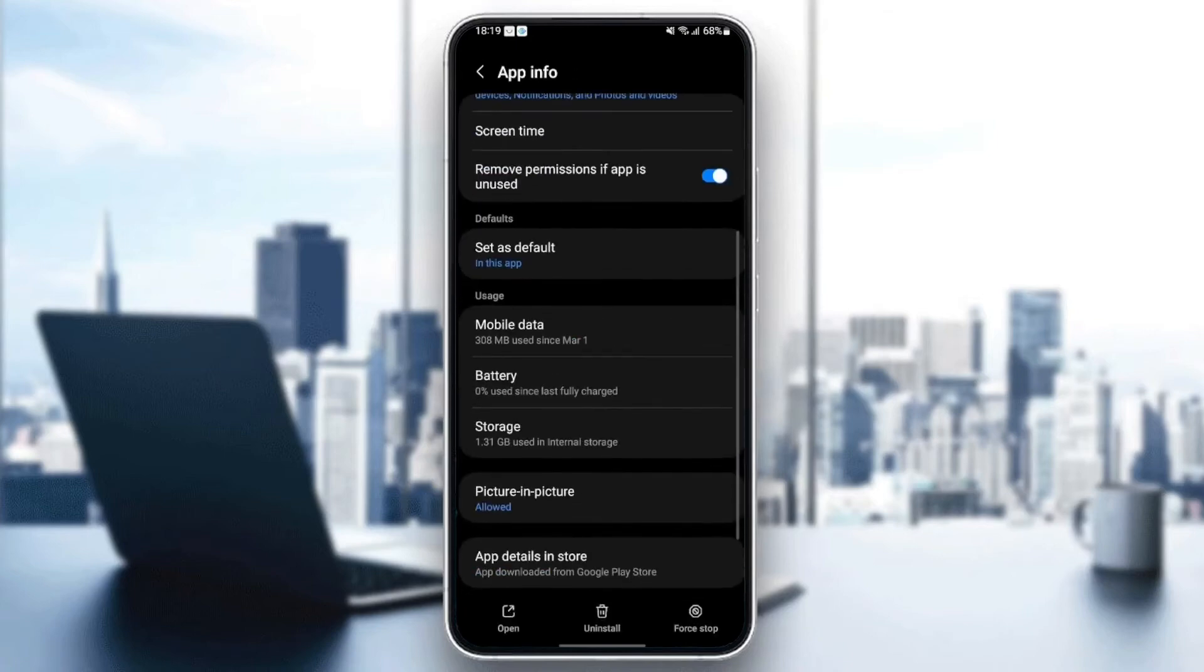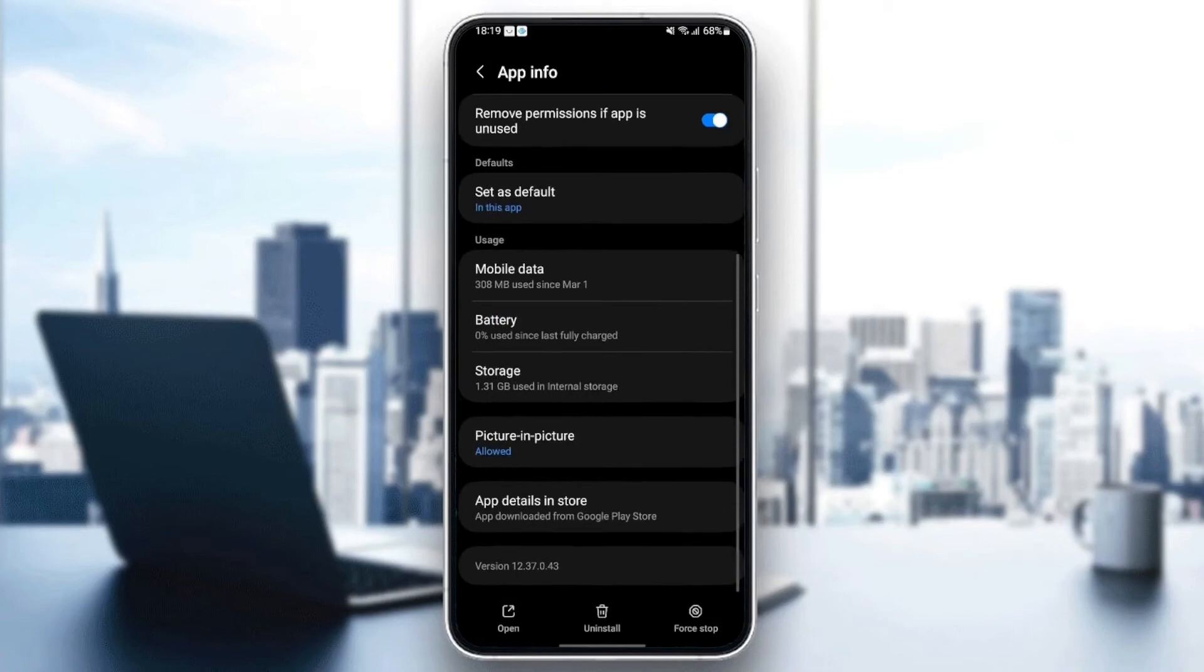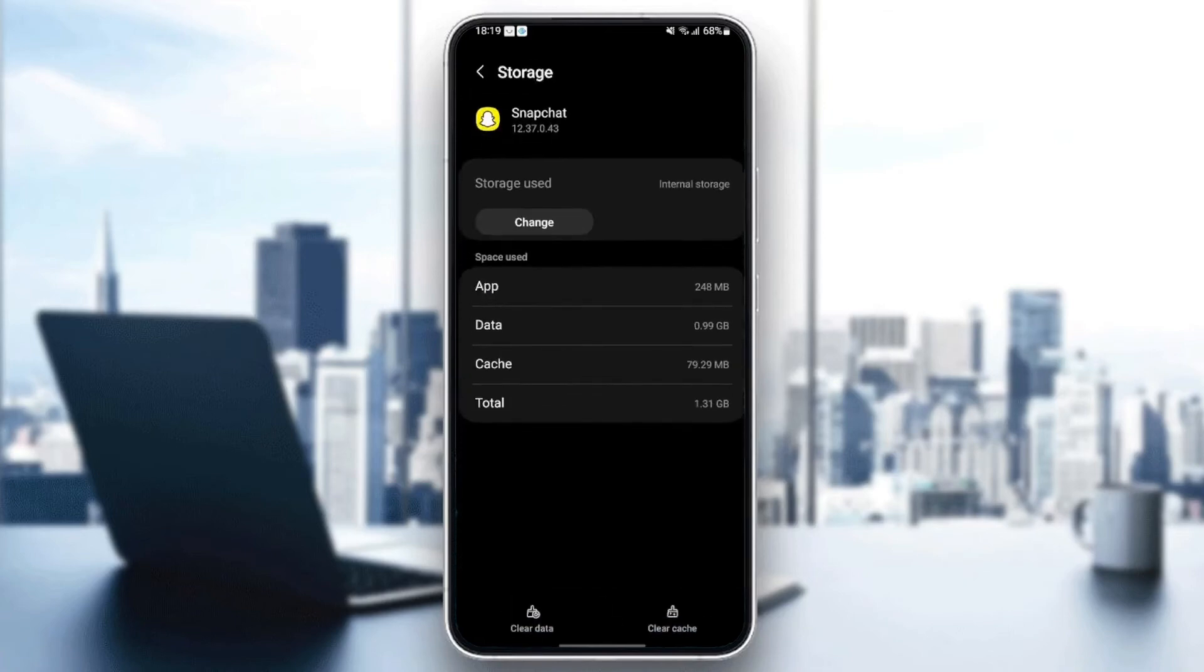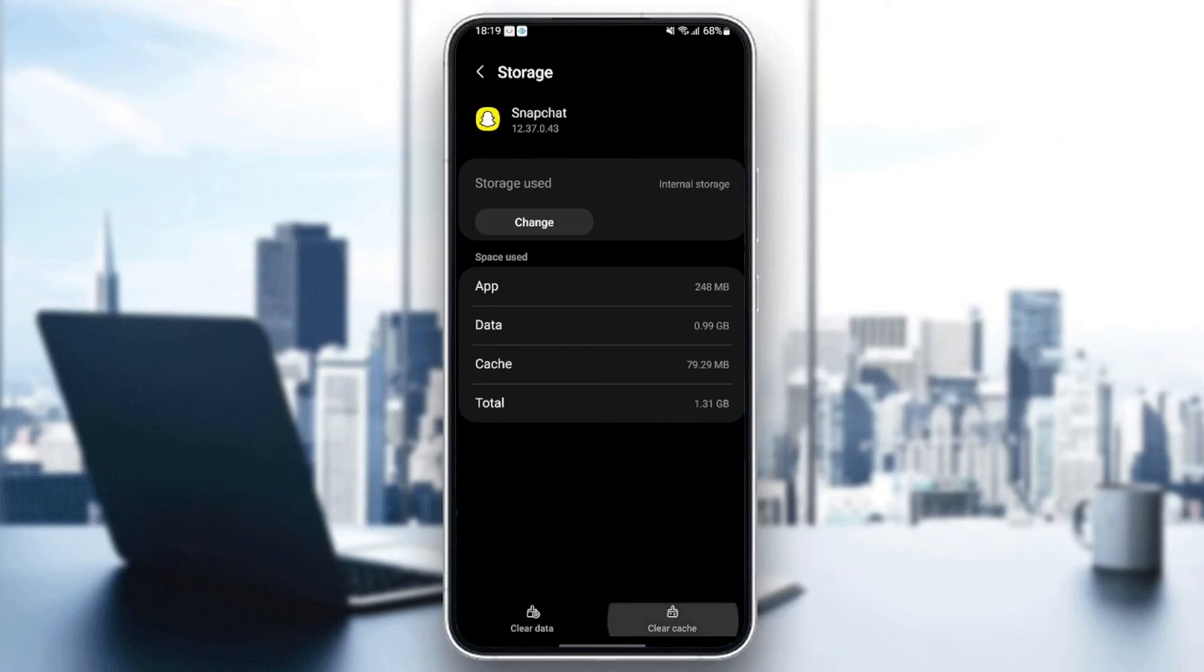Once you check that, scroll down until you find storage. Once you find storage, just click and then in the bottom, you're going to find two options, clear data and clear cache. Just click on clear cache. As you can see now, the cache is cleared.